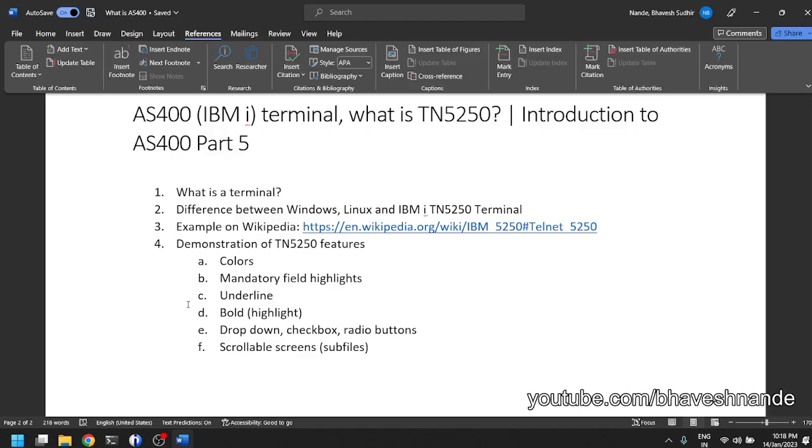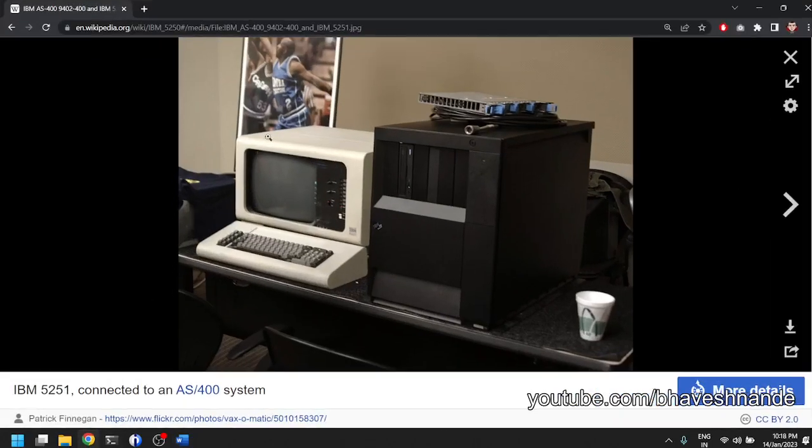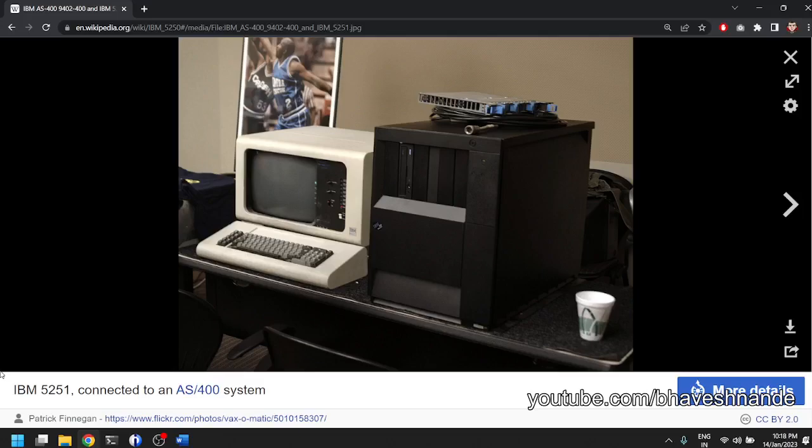So TN5250 - now where is this name or where does this name come from? We can look at the Wikipedia page of TN5250 and first we are presented with this photo. So this is a very old photo, probably of a 50 to 60 year old AS400 I would say.